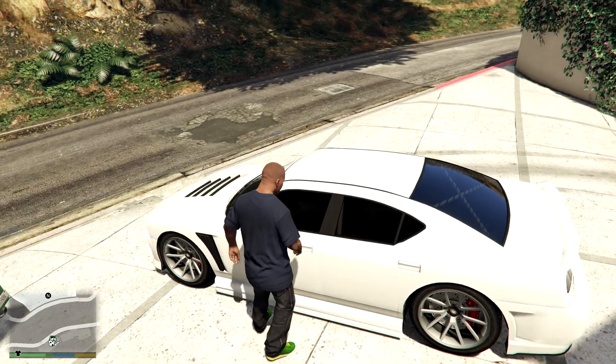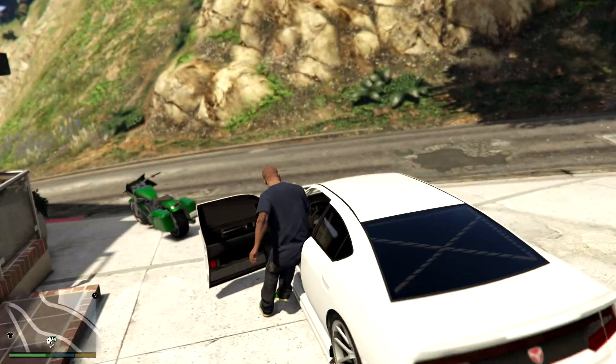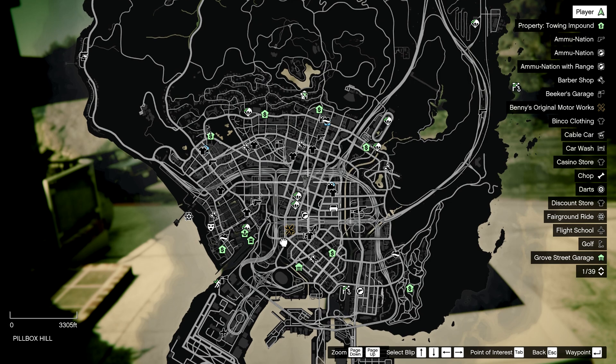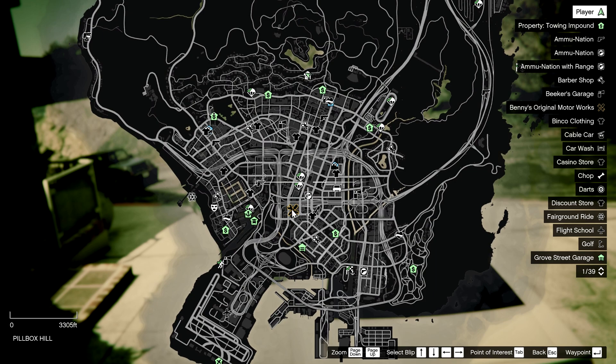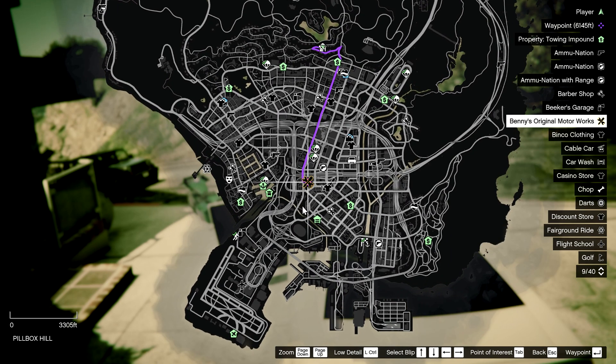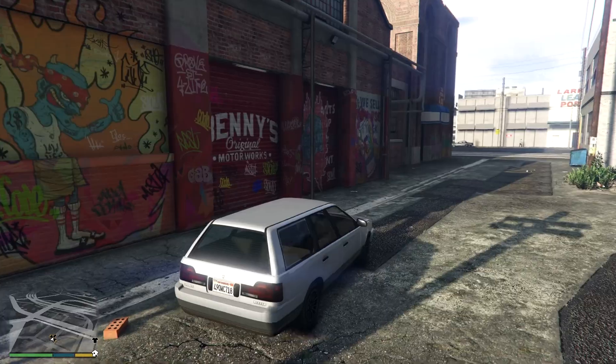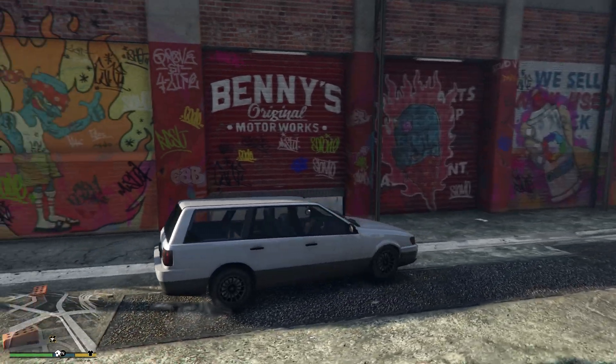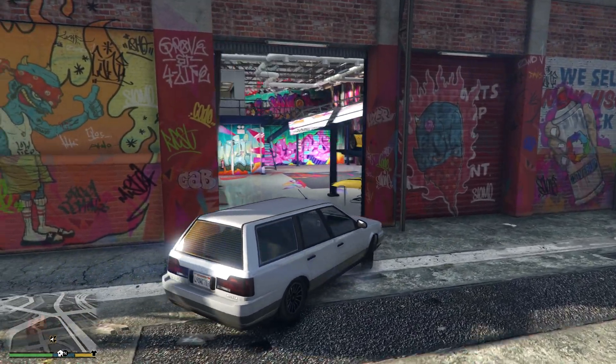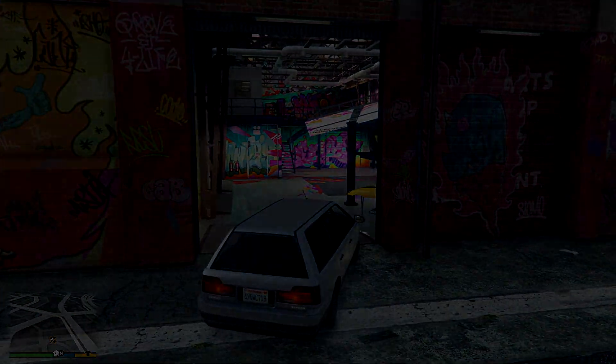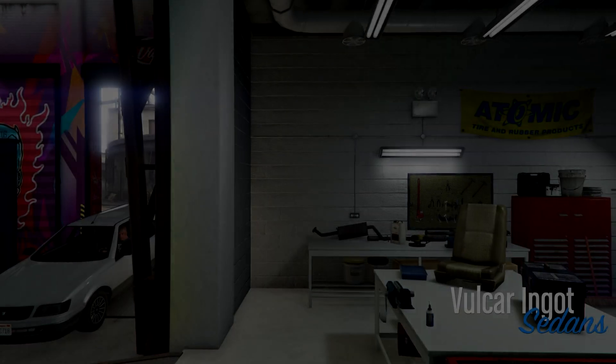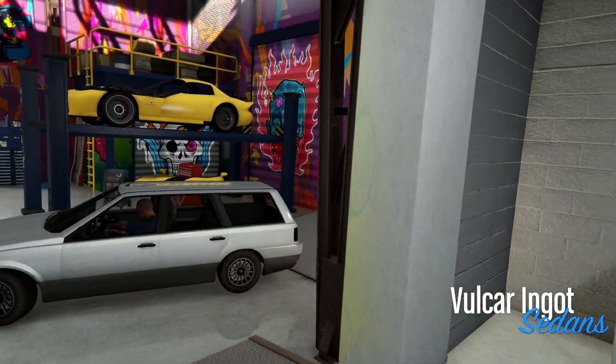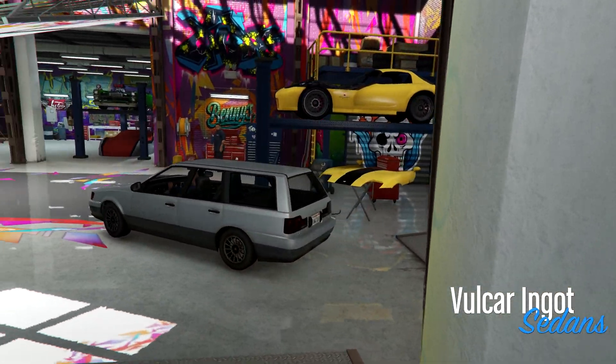Once we're in game, we can simply head out, open up the map, and we should see this icon over here, Benny's Original Motorworks, right in the center of town. Clicking on it, we'll head straight there. And there we go. Once we've arrived, we can simply drive in, and use it as we would in multiplayer.